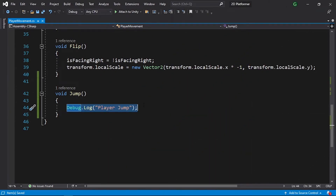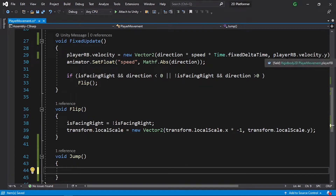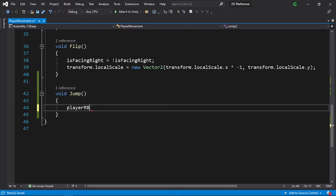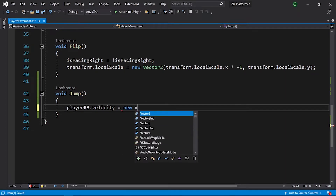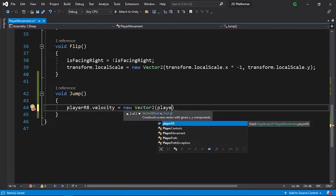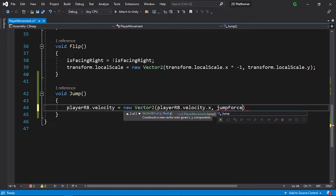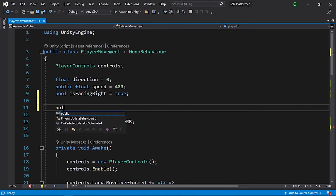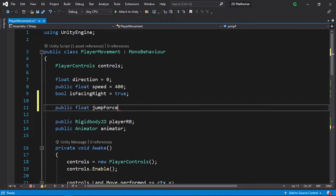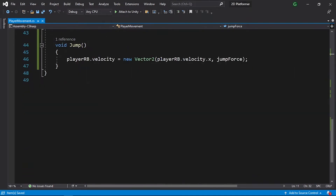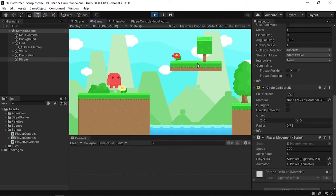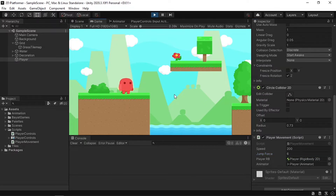Now we need the actual jump logic. We'll change the y velocity of the Rigidbody component: playerRigidbody.velocity = new Vector2(playerRigidbody.velocity.x, jumpForce). Create a public float variable called jumpForce with a default value of 5. Save the script — now we can jump by changing the velocity. Test it: we can jump using spacebar. Adjust the jump force from the Inspector; let's change it to 6.